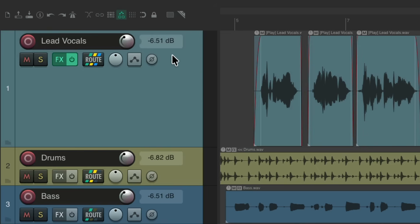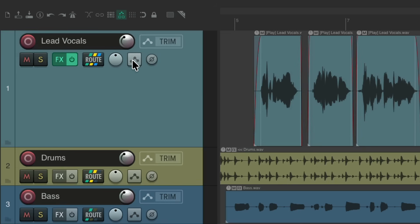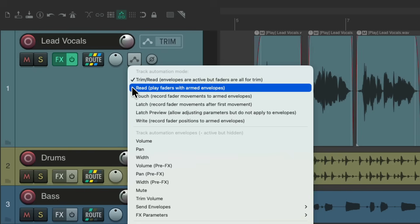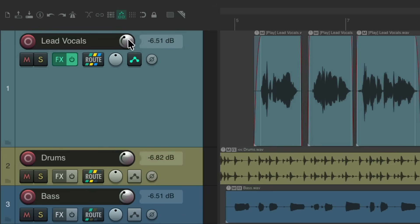It also works for polarity or phase — if I flip it, it looks like this; otherwise it looks like this. Notice the automation button is a bit smaller because the information is right here. If I change this to read mode, we can see it over here, but only if we hover over it. If I go back to my volume, I see my volume, or pan, or the polarity.